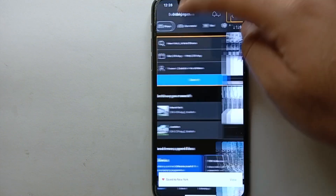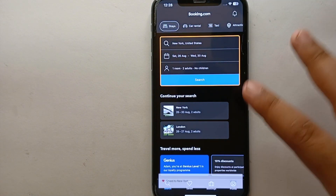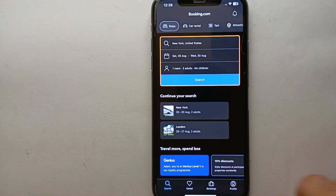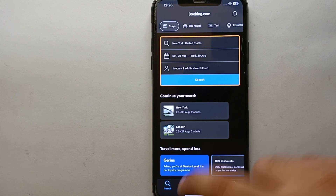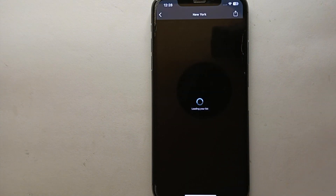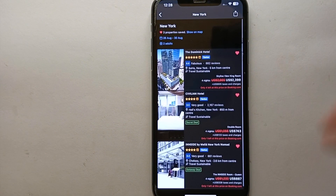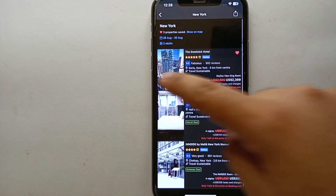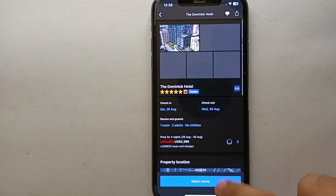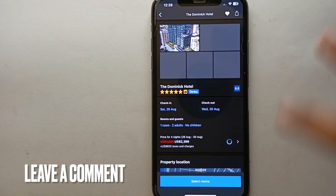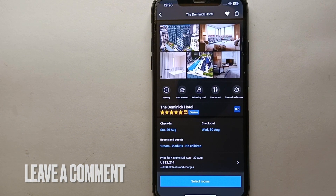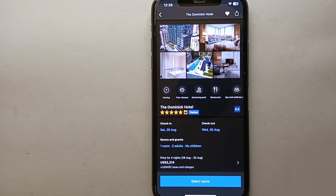Now if you want to see your saved places, go back to the home screen. At the bottom you will see several options — tap the second one labeled 'Saved.' You will get into a saved list where you can access all of your saved places. You may open any one of them, and if you want to book, you can book them from there.